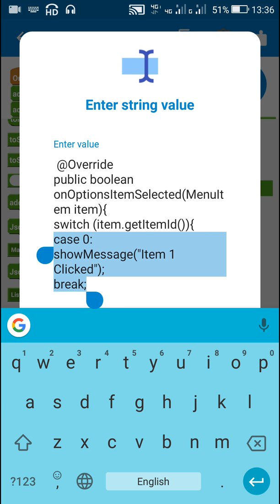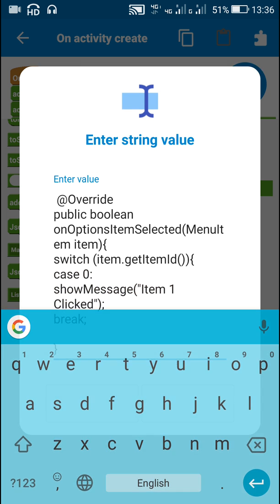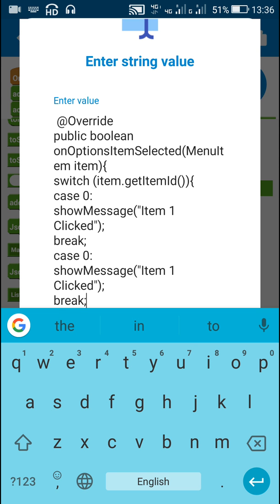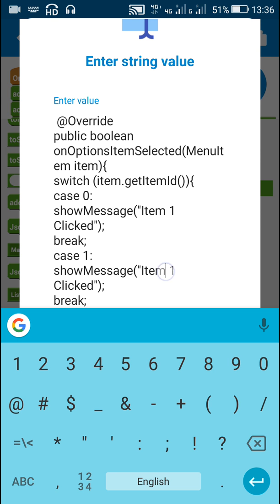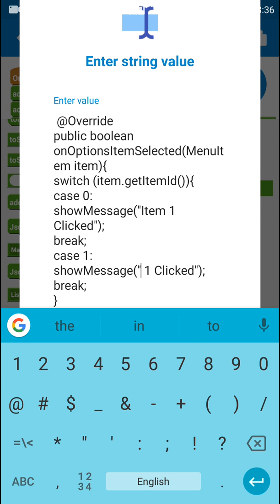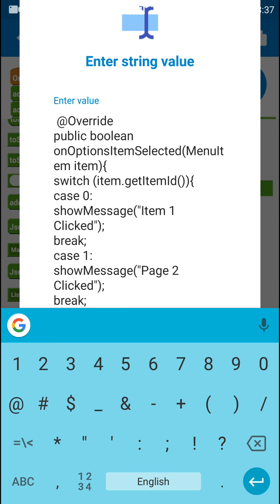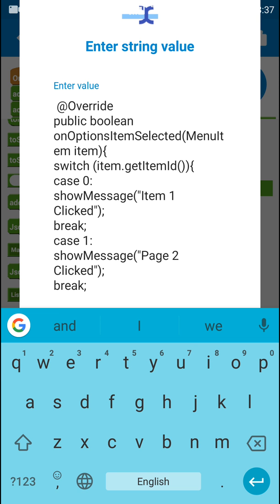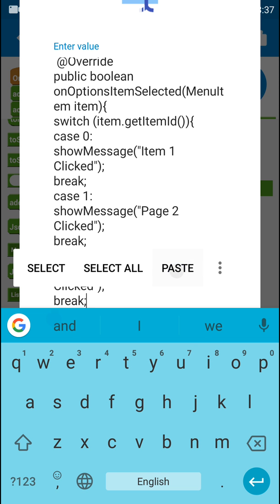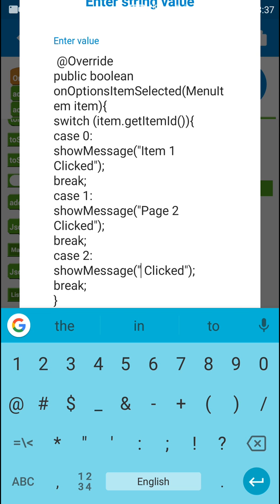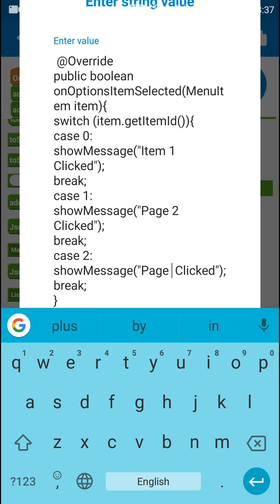Similarly, I will copy this and write code for case 1, where I can write 'page 2 clicked'. And similarly I can write case 2, where I write 'page 3 clicked'.